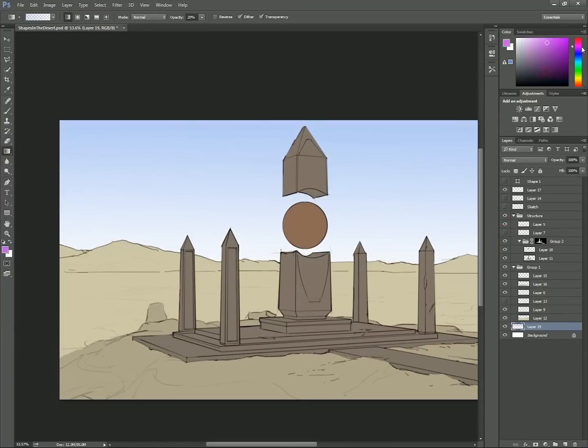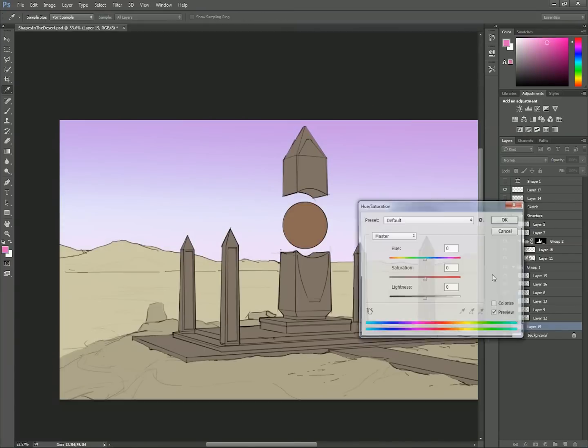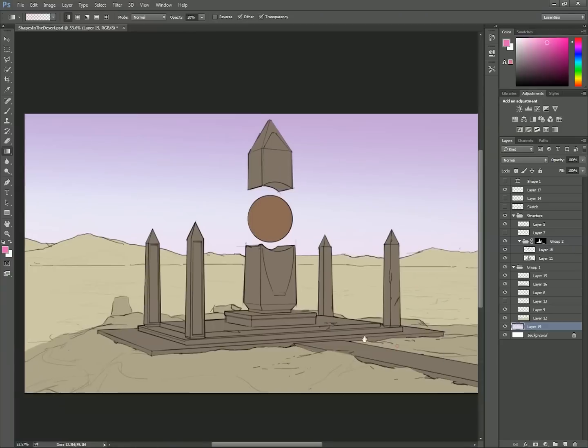While looking at references of different times of day, I'm deciding what kind of sky I want, and using the gradient tool on low opacity to build up the sky.